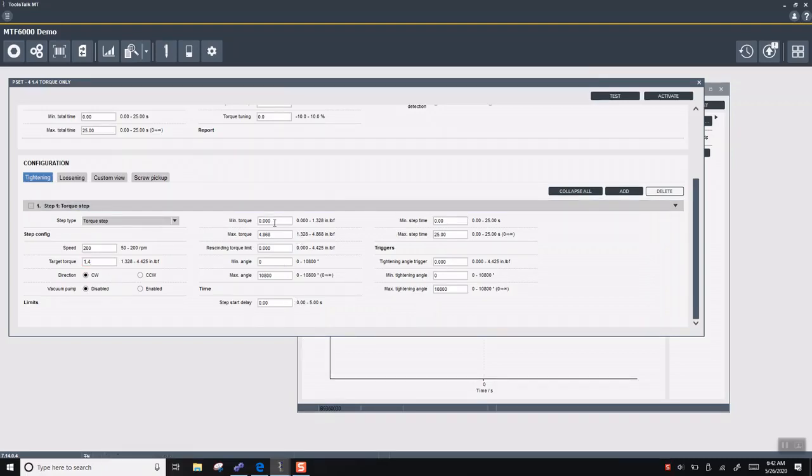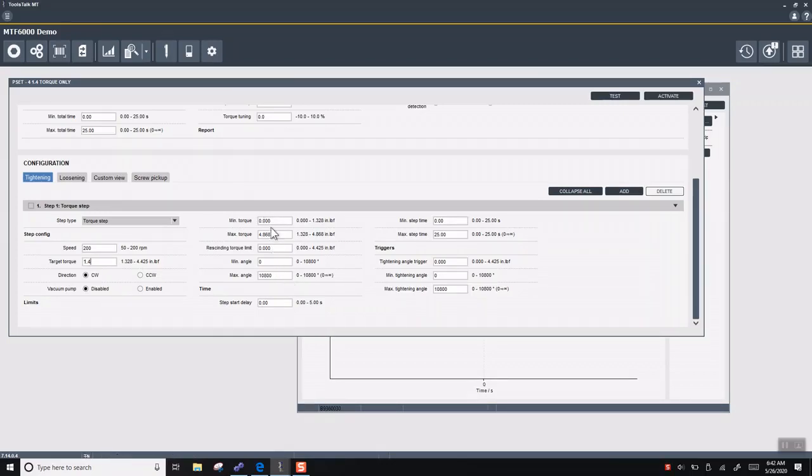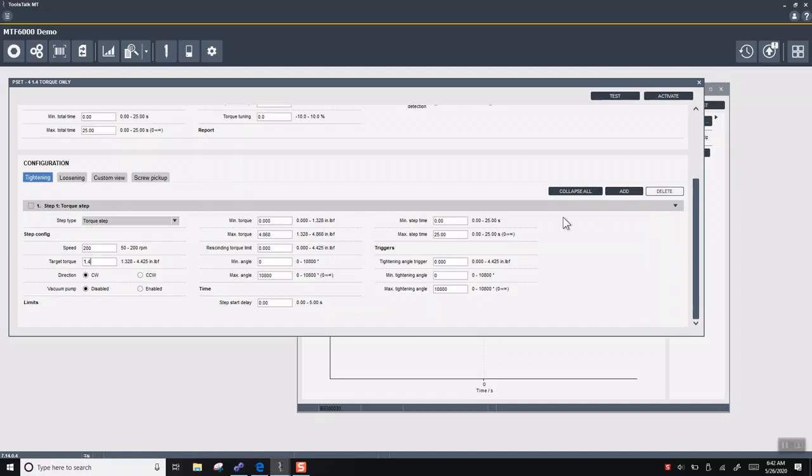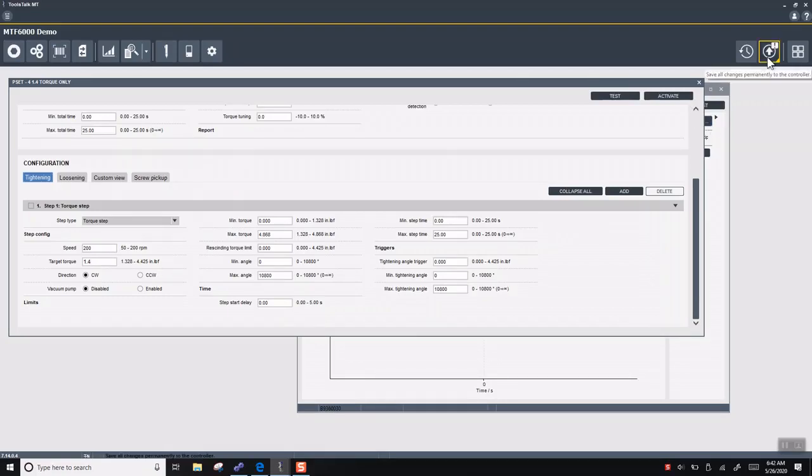On the right side here, you can see we do have a lot of error-proofing strategies like minimum and maximum torque, minimum and maximum angle as well, which we'll get into a little bit more later on. We know that your torque spec is 1.4 inch-pounds. So we'll save this up at the top here.